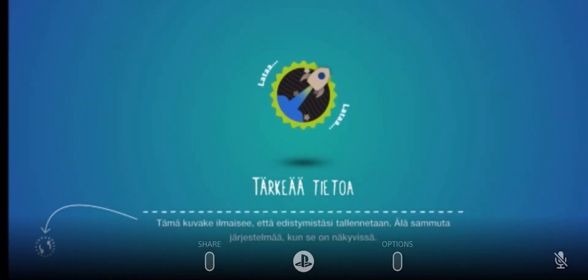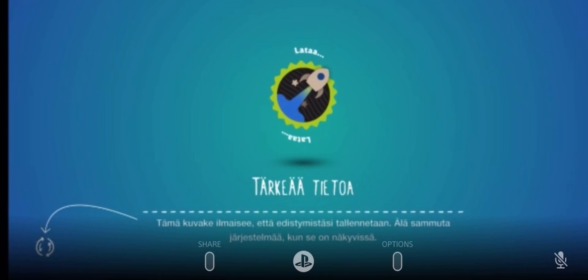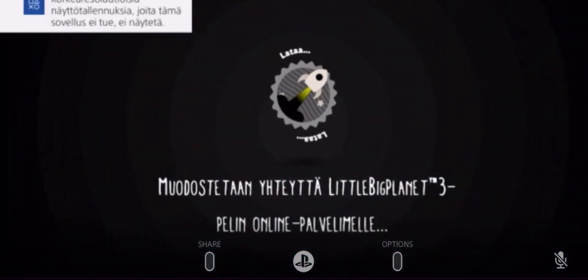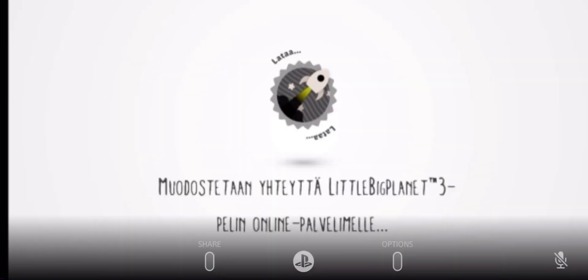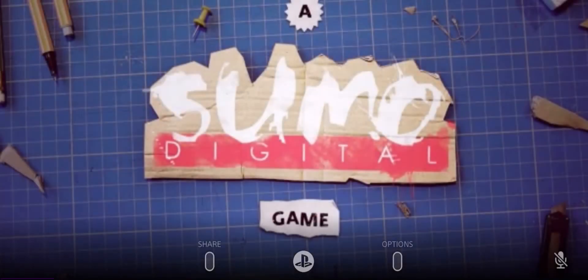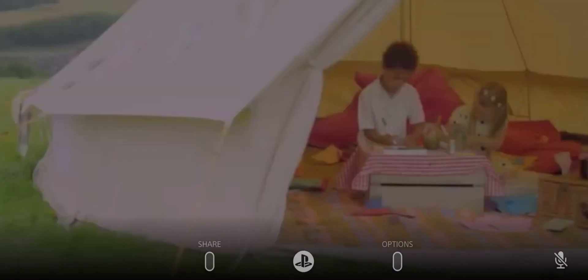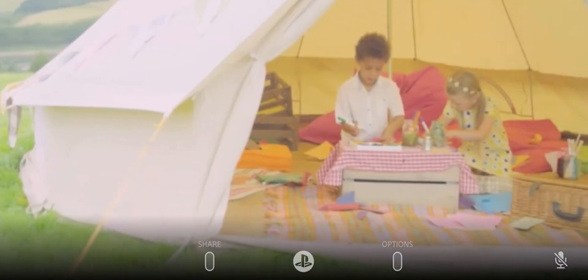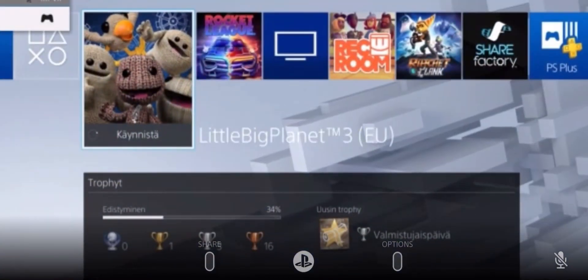Let's just wait for this to load up here. Alright, now we're at this screen, and after this will come the Sumo Digital splash screen. And now I pressed R2 and as you can see it skipped it.